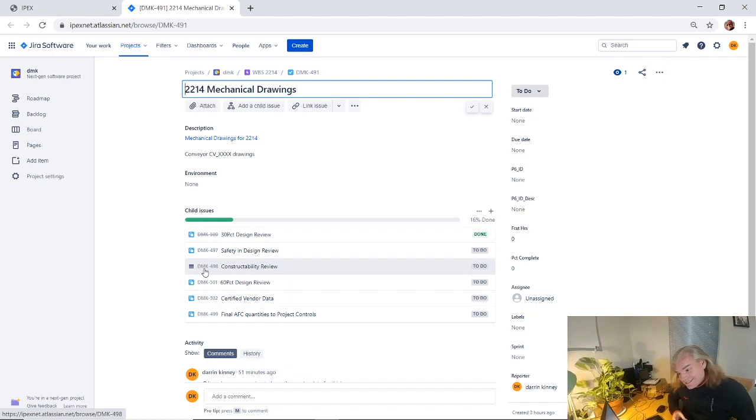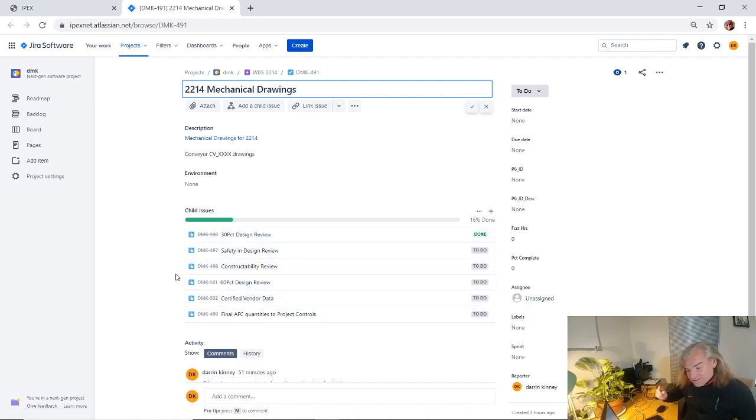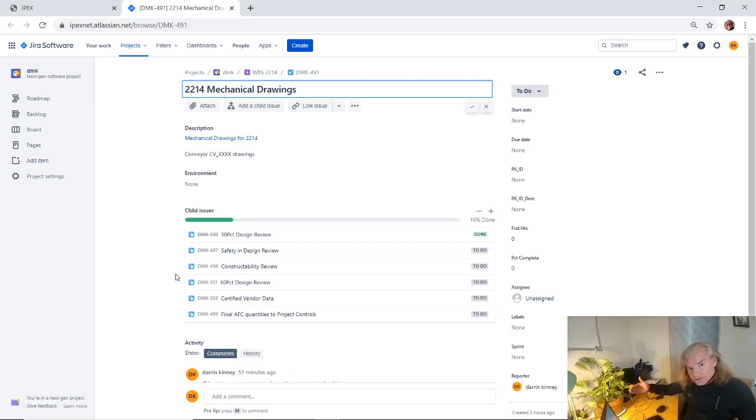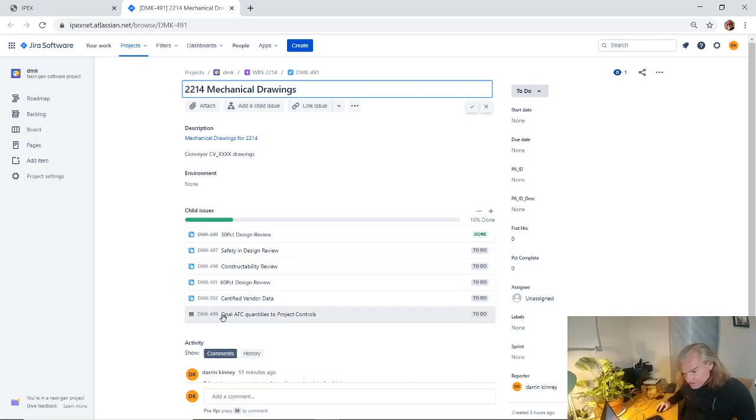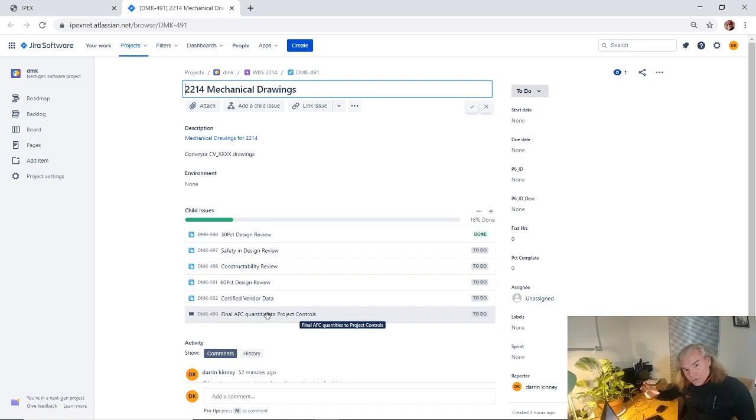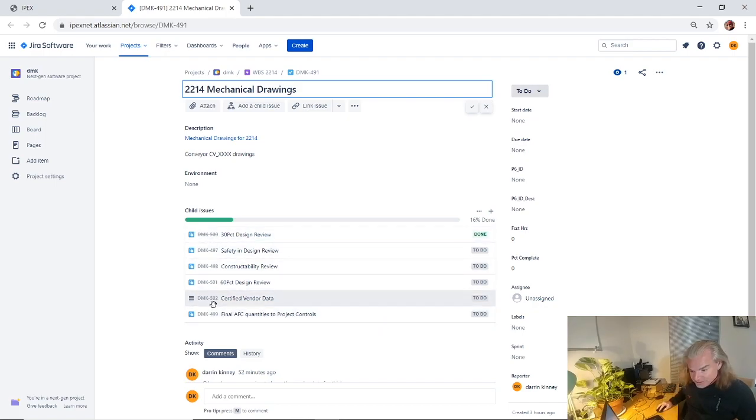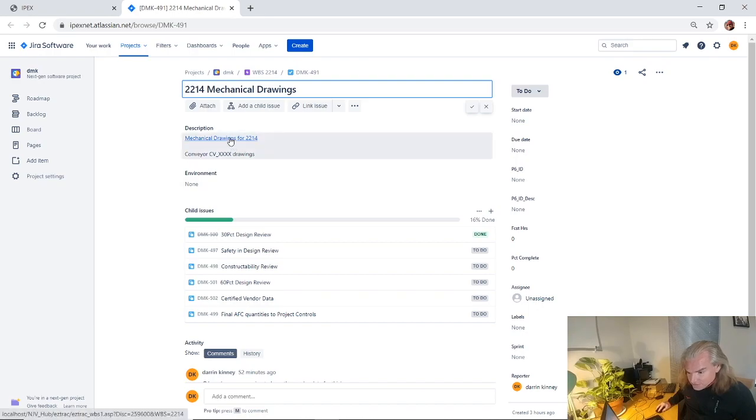But if you think of this stuff as just tasks, and tasks that go to a final date, now if I've got something that says final AFC quantities project controls, now that actually might be something where I need that date, I need to know when that's going to happen. But maybe I don't need to put that date into my schedule. You could actually just pick out which ones you do want in the schedule, which ones you don't.